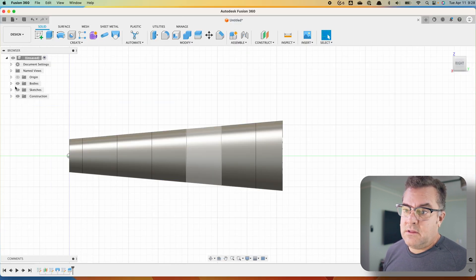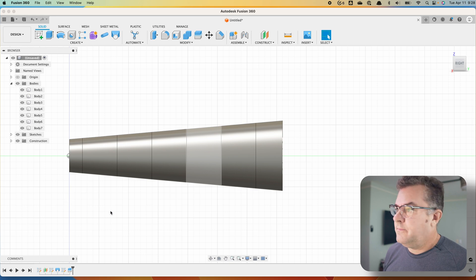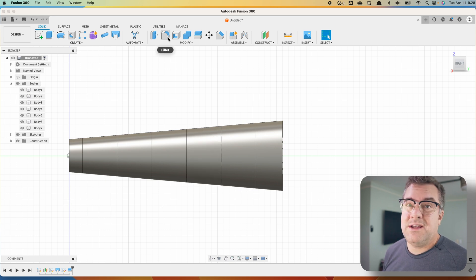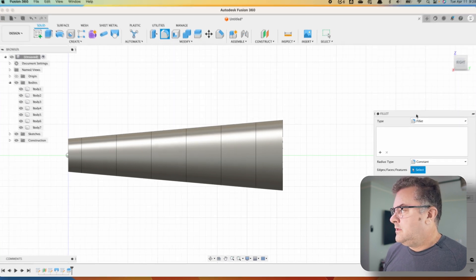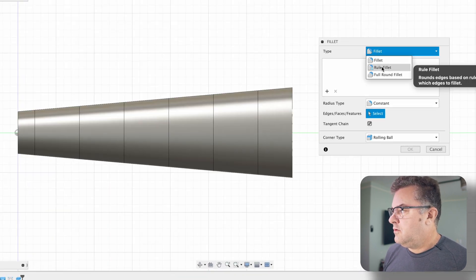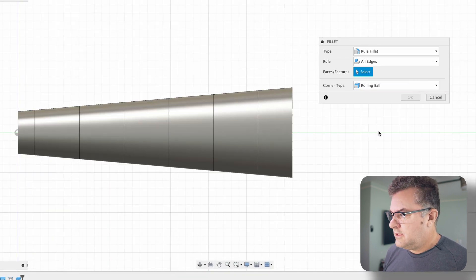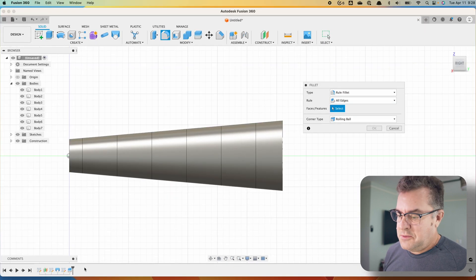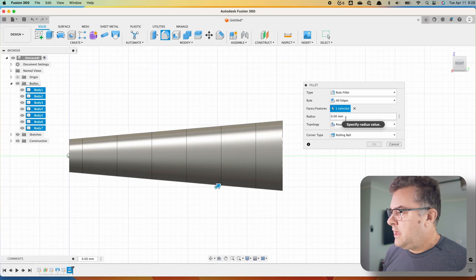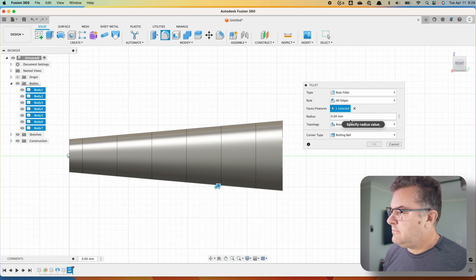And now if you look in your bodies, you have a bunch of bodies here. Now this is where the magic happens. We're going to use the fillet command, but we're going to use the rule fillet. So we click on fillets, go to rule fillets. It asks what features, faces and features, and we're going to click on that split. And rounds and fillets, we can choose that. It doesn't really matter for this.